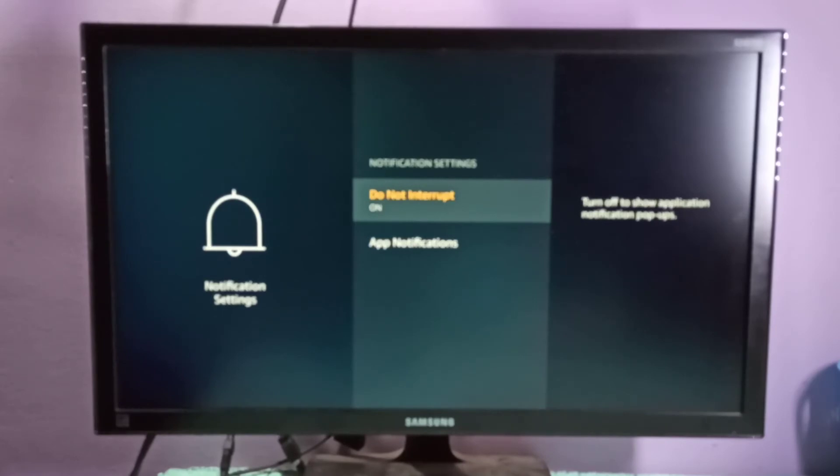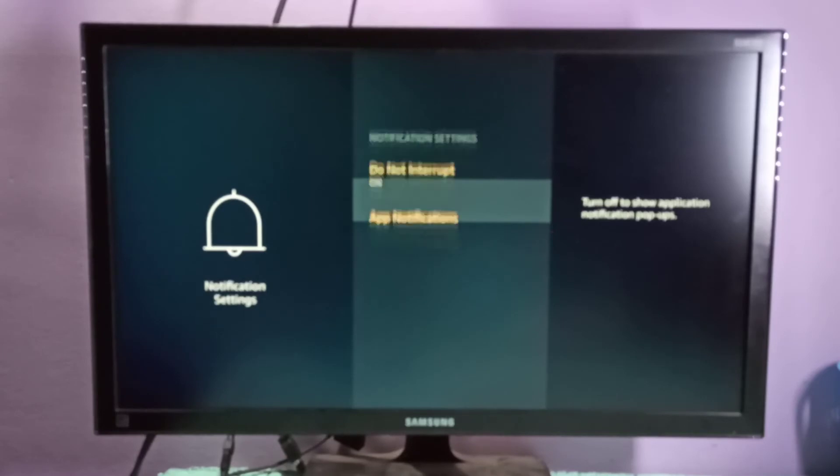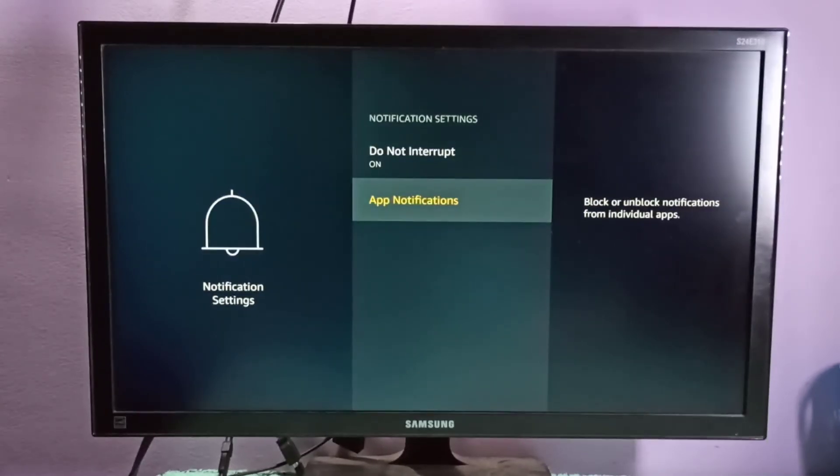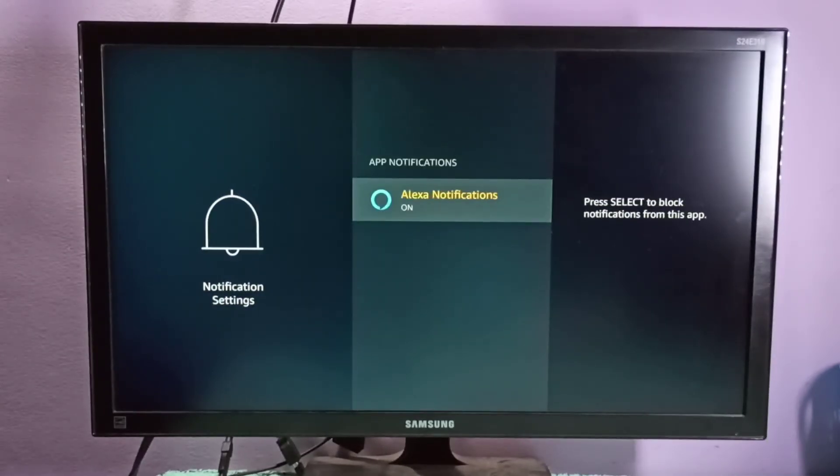If you want to disable notifications for a selected app only, you can go to the App Notifications option.